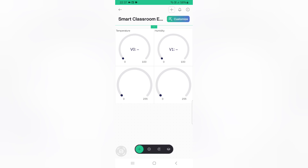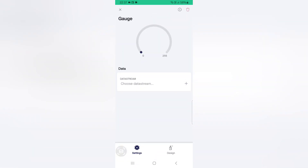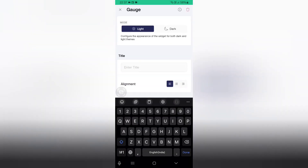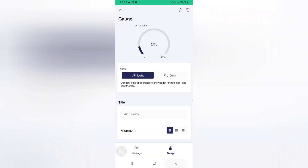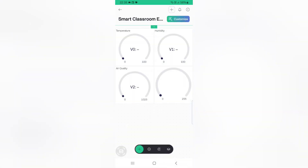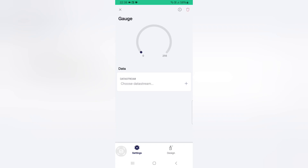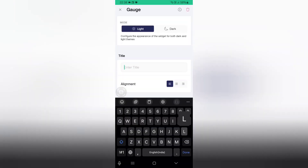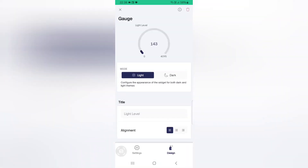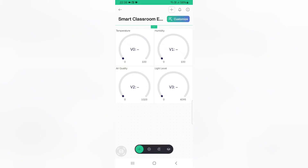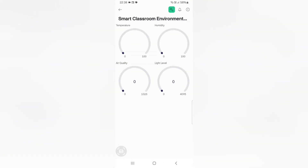Now click the third gauge, choose the data stream as Air Quality, go to Design and give the title as Air Quality. Go back. Now click the fourth gauge, choose the data stream as Light Level, go to Design and give the title as Light Level. Go back, and click the back button again. The setup is now completed and we can check the output.